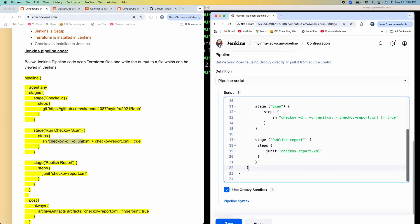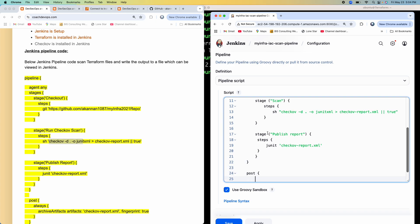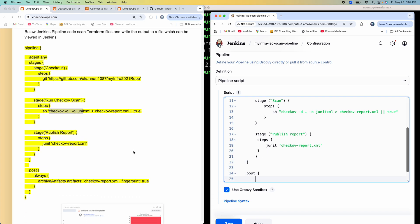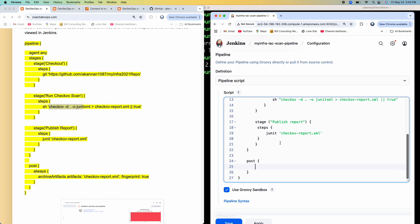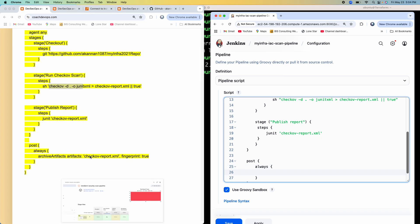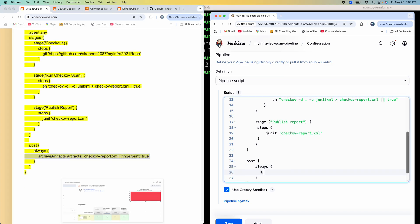All right. So far, so good. And then I'm going to have a post block here, so that we can view the report. So I'm going to say archive artifacts.